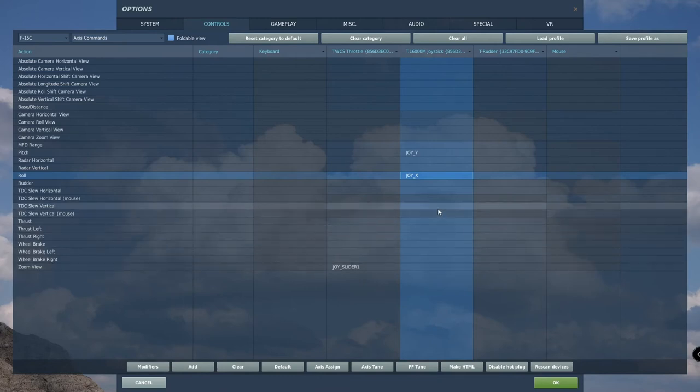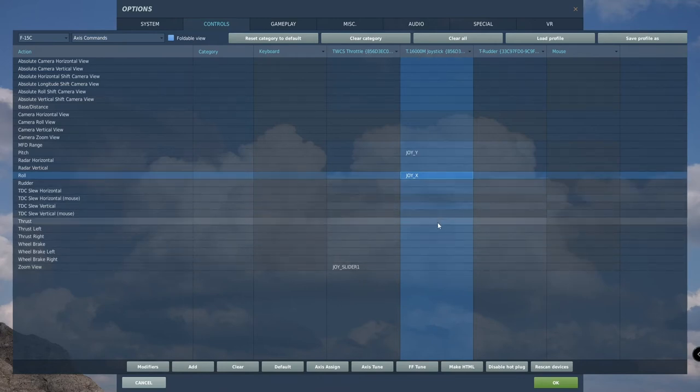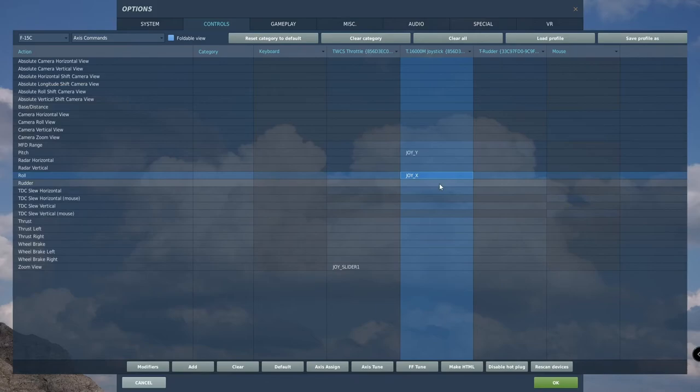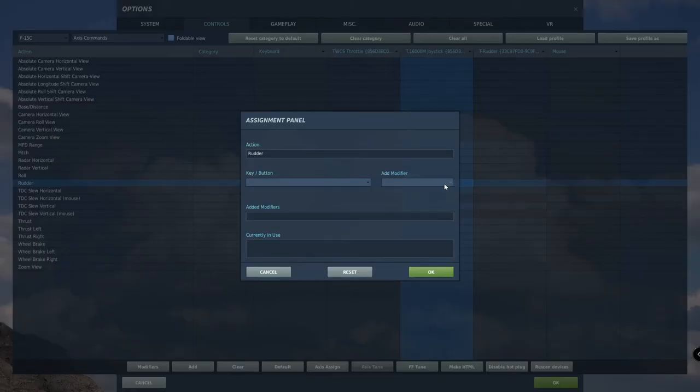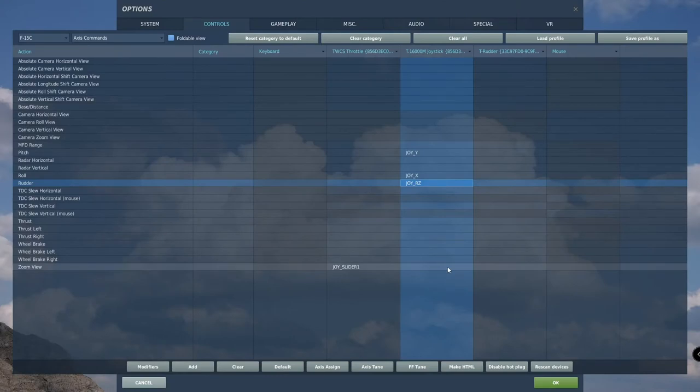For those not setting up rudder pedals, under joystick double click on rudder. We will now twist the joystick full left and full right. This will be your yaw axis for the aircraft. For those with rudder pedals, skip this step.